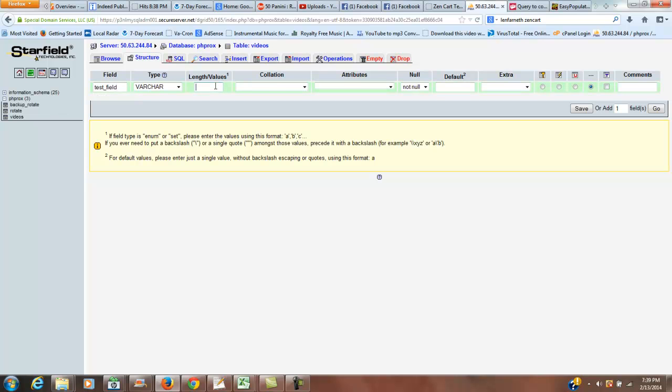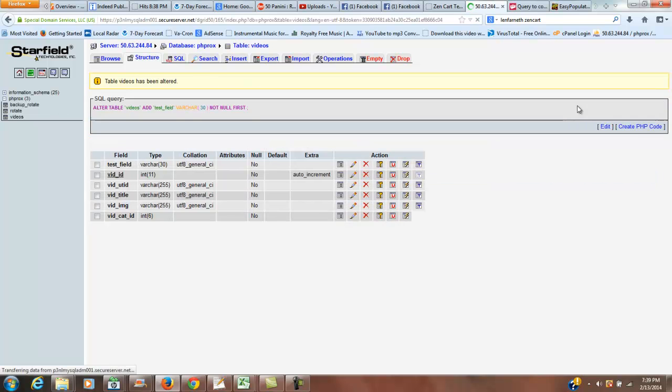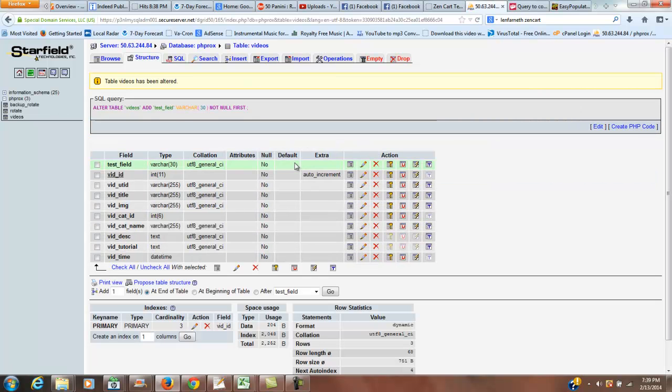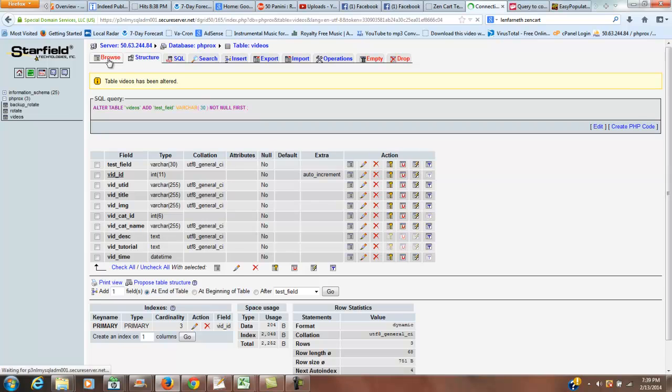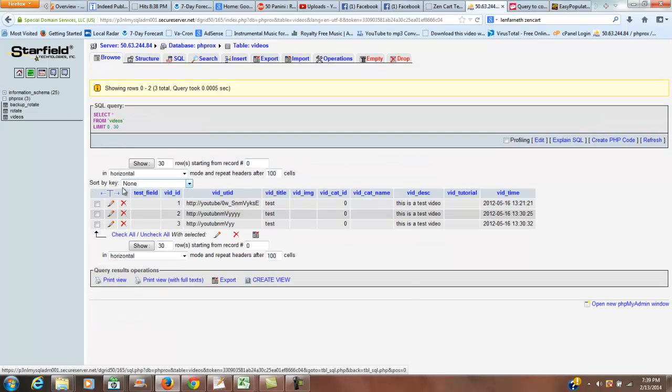All right. I'm going to give it a length of 30, and you can use whatever you want, 0 to 255, probably not 0. And then we're just going to save it. And this is just going to be a new empty field. So if we go to browse, we'll see that we have test field, and it is empty.